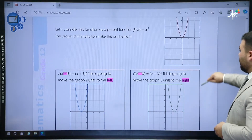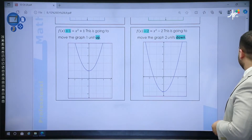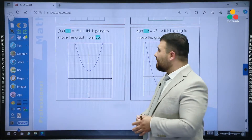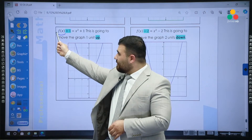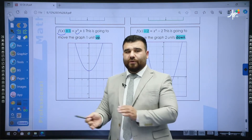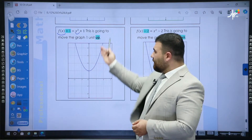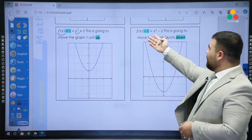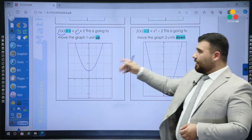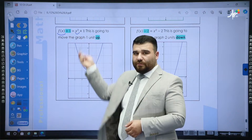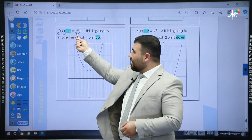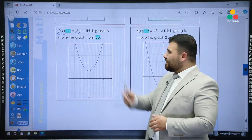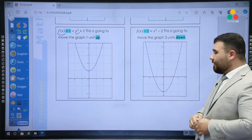Now let's see up and down — how vertical shifts work. Up and down does not affect the x inside the function. We have x², and x² stays as x². But we add or subtract a number outside. When we say plus 1 outside, it goes up one unit. When we say minus 2, it goes down two units. When the change is on y — because f(x) is y — plus 1 means the graph goes up one unit, and minus 2 moves the graph two units down.